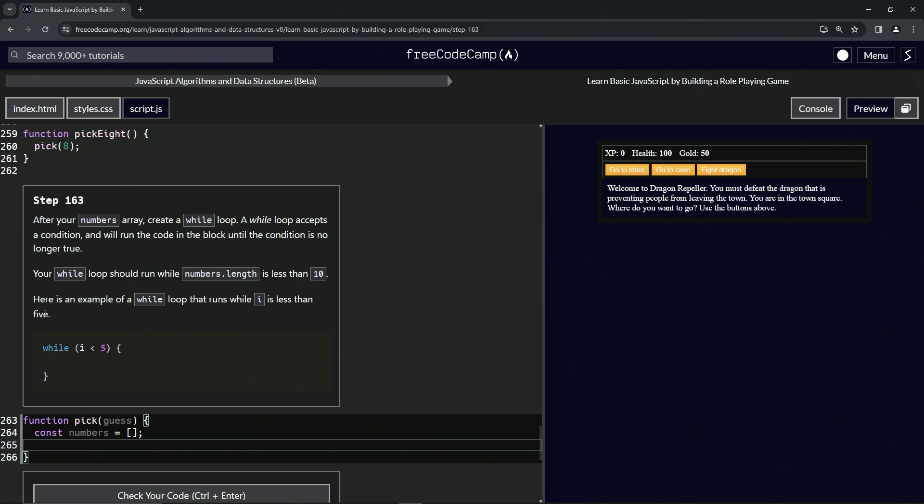Here's an example of a while loop that runs while i is less than five. So let's say i starts at zero and we're doing i plus plus. We would do i plus one, and then it would go and do it again. So i would be one, then it would go again and i is two.